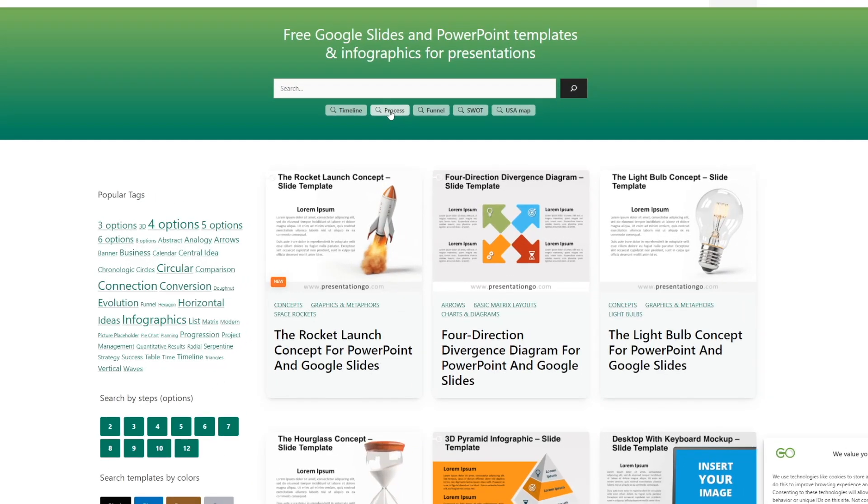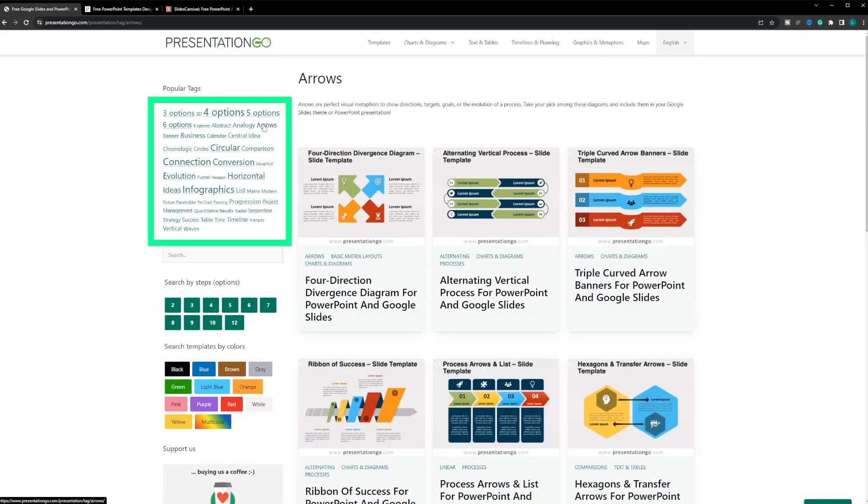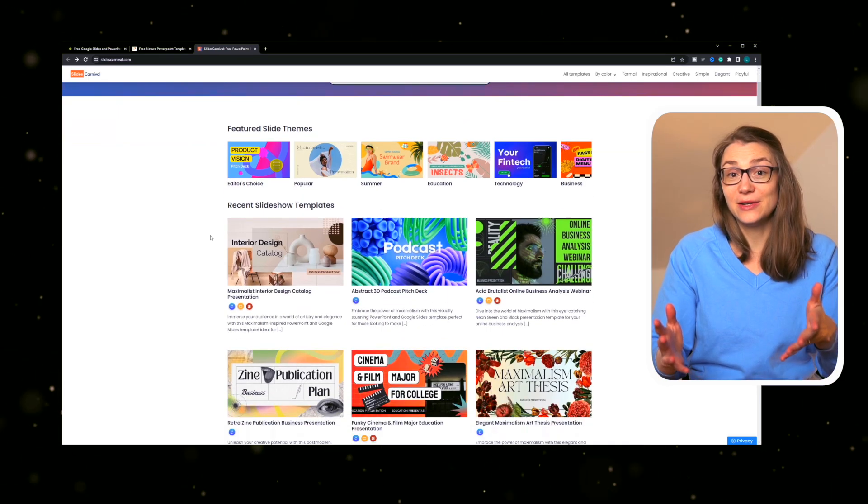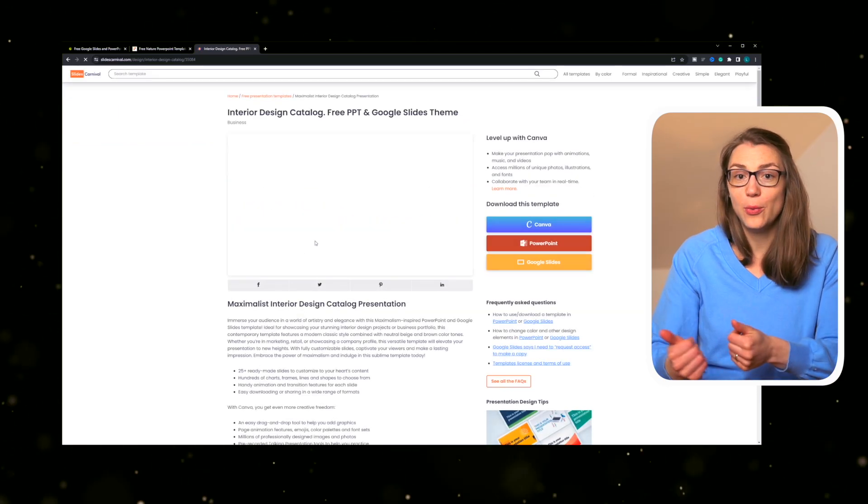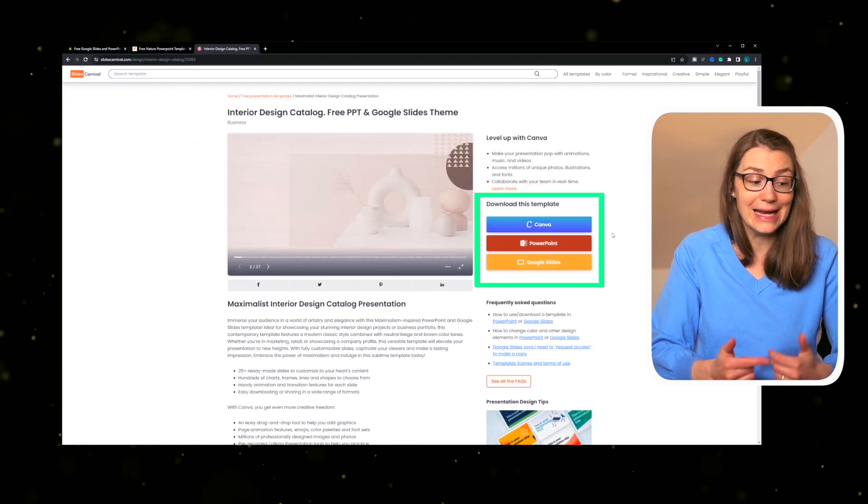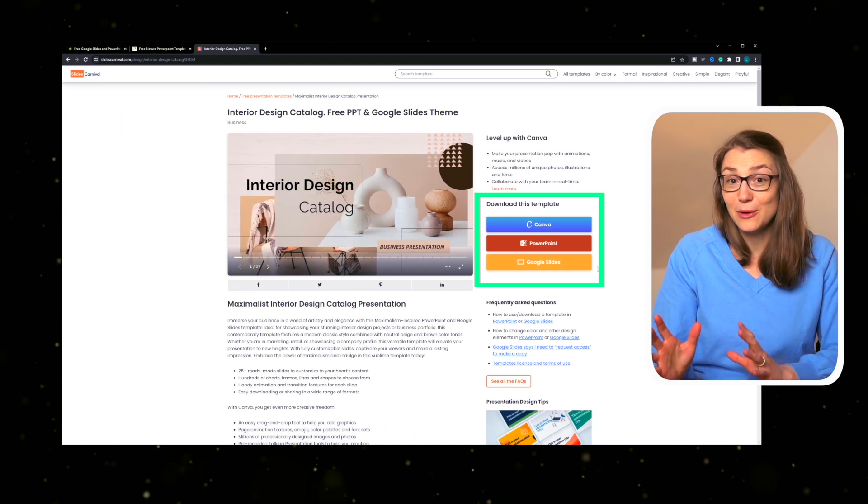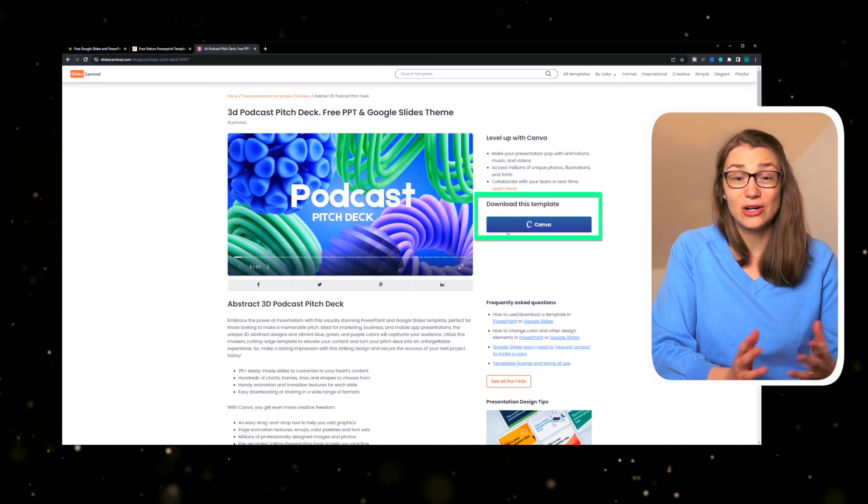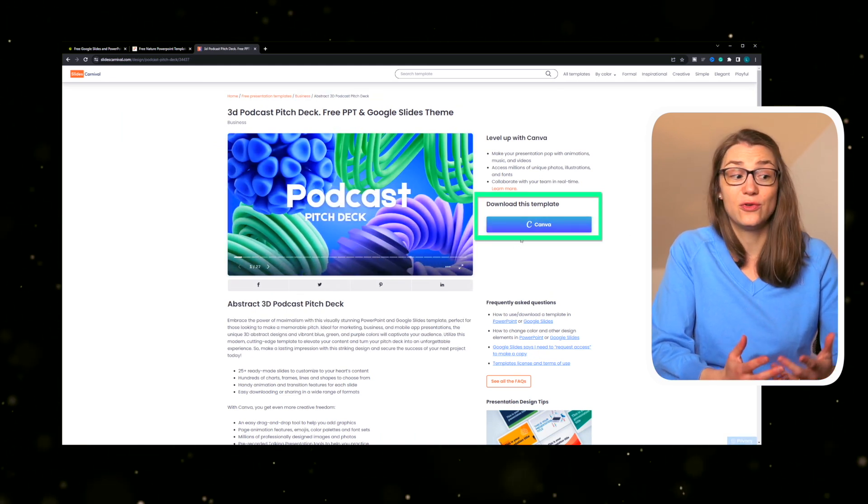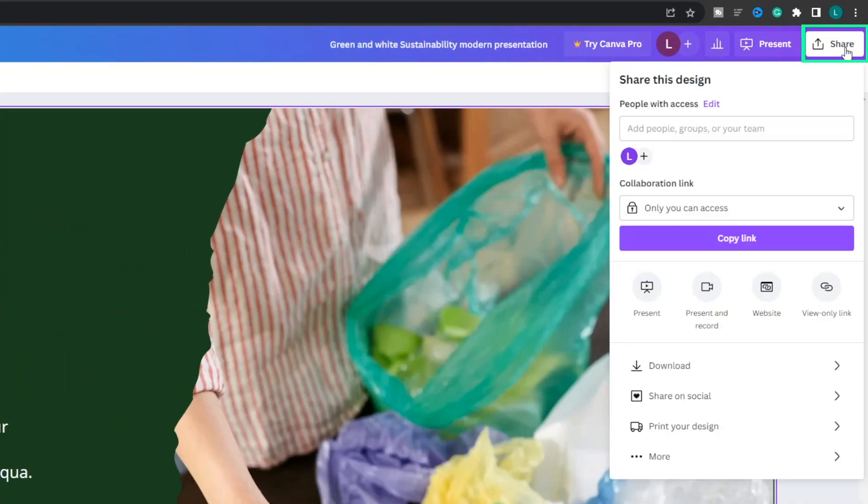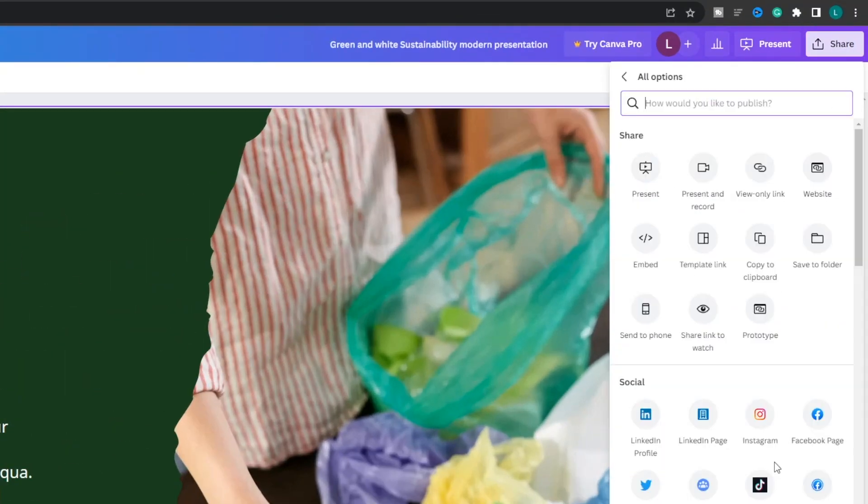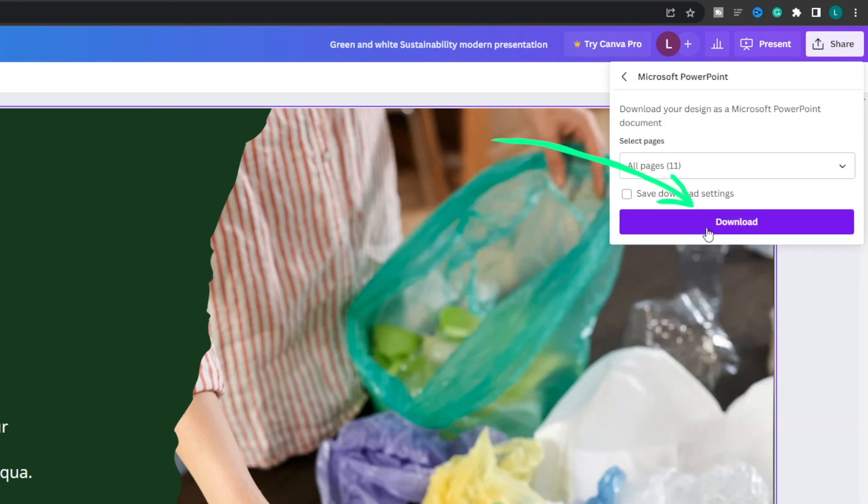Again, you can search for certain topics or directly look for specific charts or infographics. Slides Carnival has presentations for PowerPoint, Google Slides and Canva. But since the site belongs to Canva, many templates are only available for this platform. But no worries, if you like one of the Canva templates but want to use it in PowerPoint or Google Slides, just open it in Canva and download it thereafter as a PowerPoint file as you have just learned earlier.